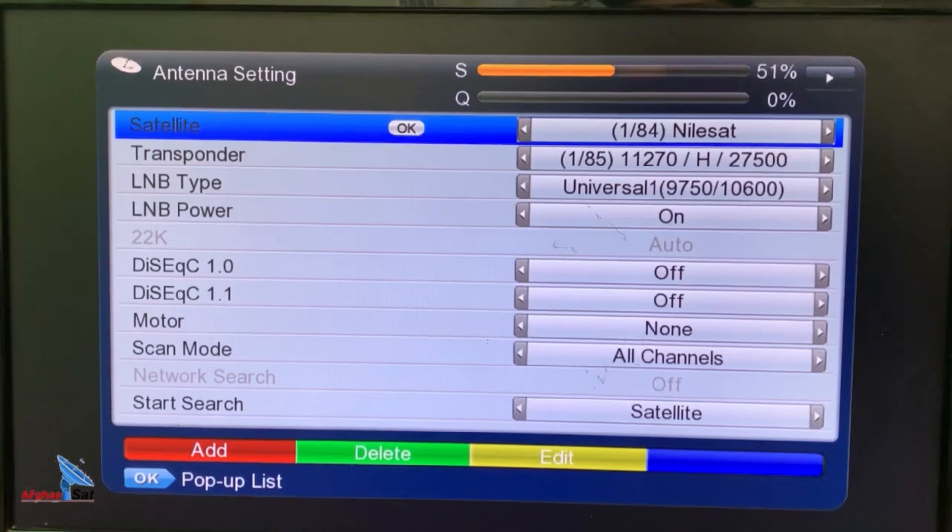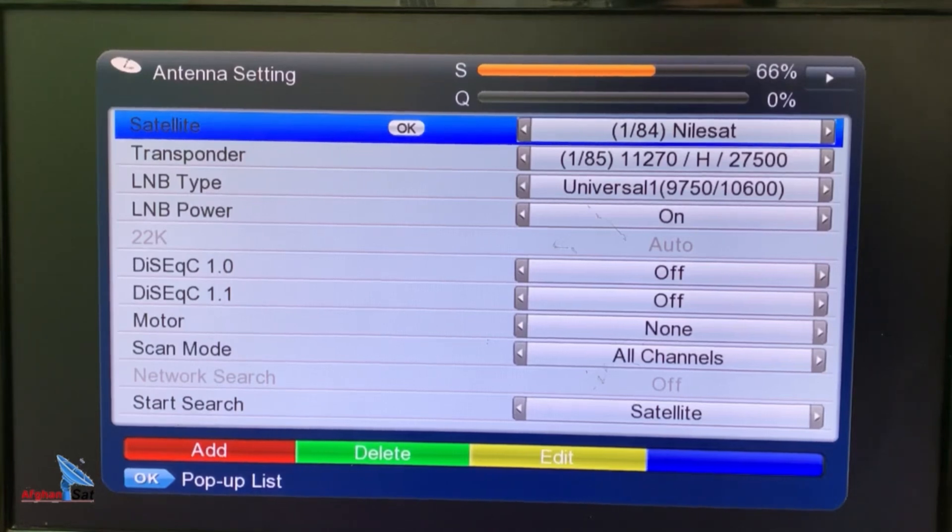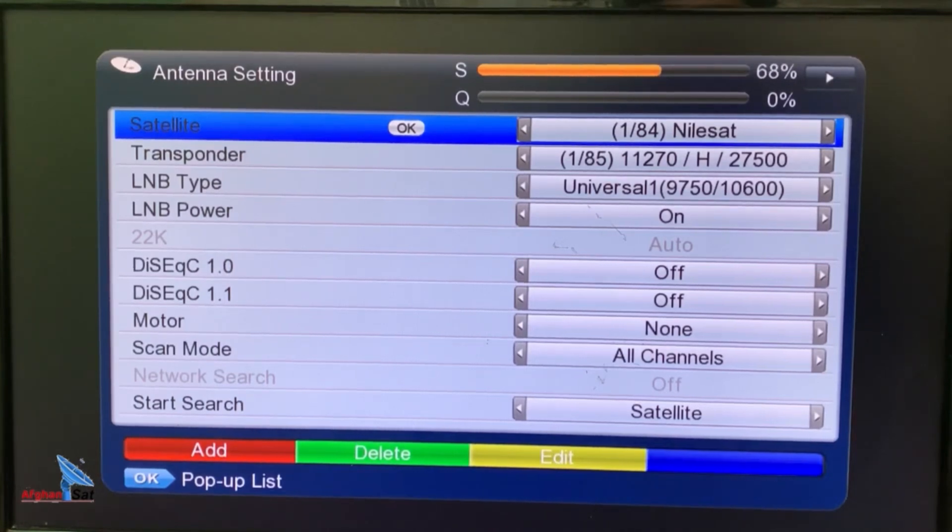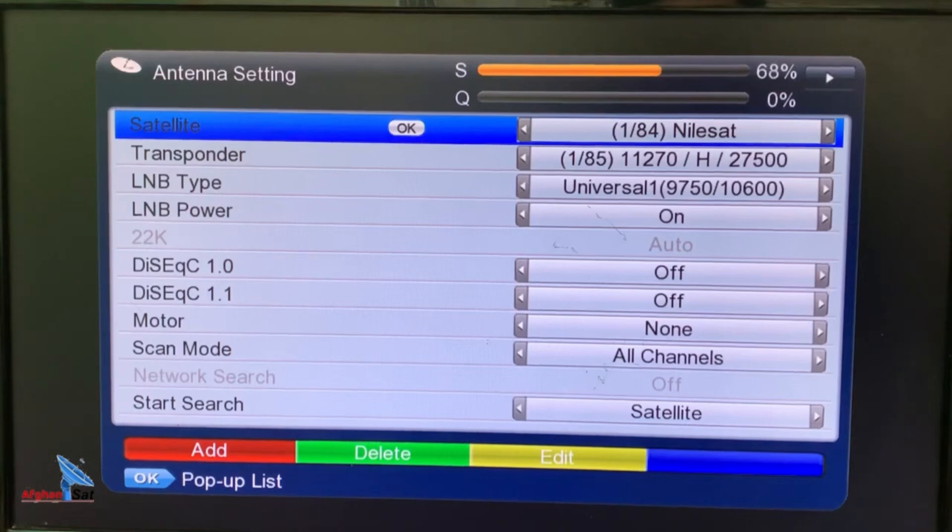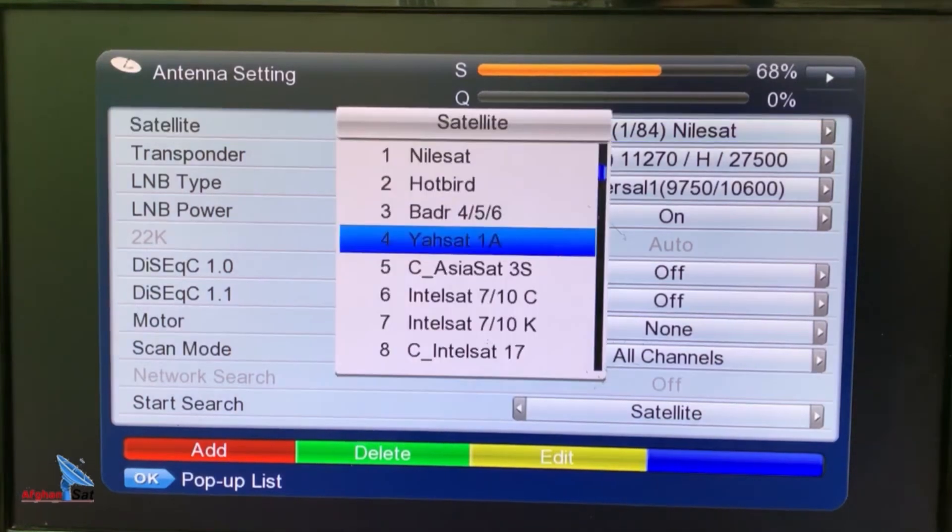In the first option, it says satellite. Here, you need to select the satellite you want to scan. Currently, we are using the YASAT satellite, so we will search for YASAT. Press OK on the first option, and from the list above, we find YASAT. It's in the fourth position.